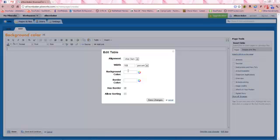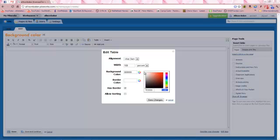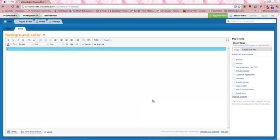If you know the color code you want, you can just type it in. Otherwise, I'm going to the color wheel. I'll select a color I like, and then I uncheck the has border. Make sure you save changes.